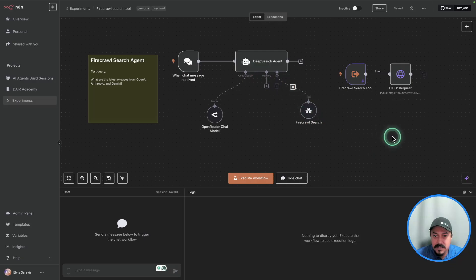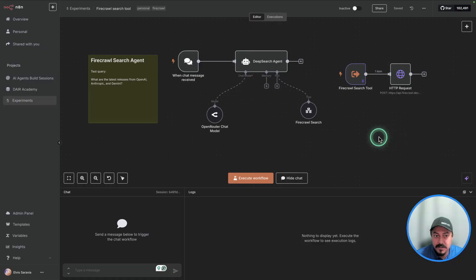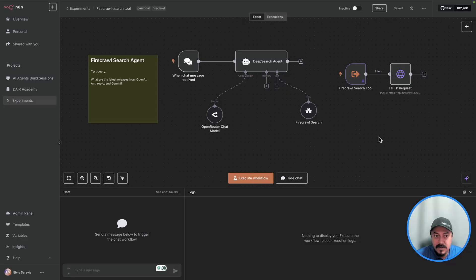Today, I want to show you this very cool new search API launched by Firecrawl. I've used Firecrawl before for some of my agentic applications, and whenever I need to use search, Firecrawl is one of those tools that I use.